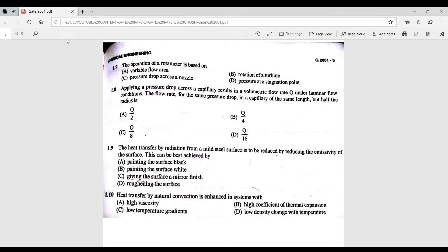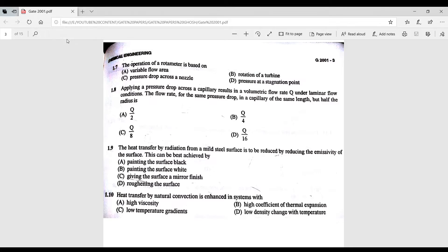Question 1.8: applying a pressure drop across a capillary results in a volumetric flow rate Q under laminar flow conditions. The flow rate for the same pressure drop in a capillary of the same length but half the radius is to be determined. The conditions have been changed and we must find how the flow rate varies.